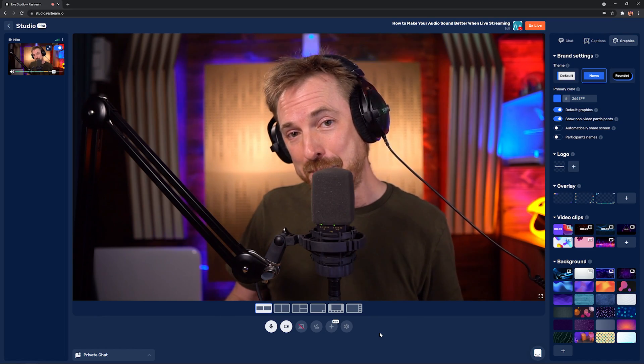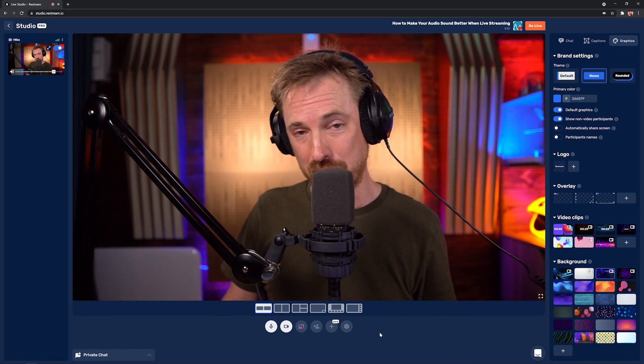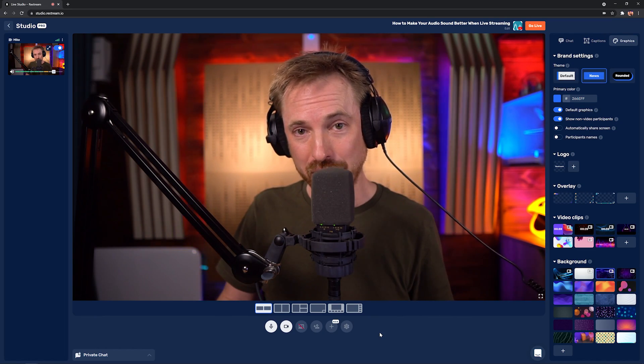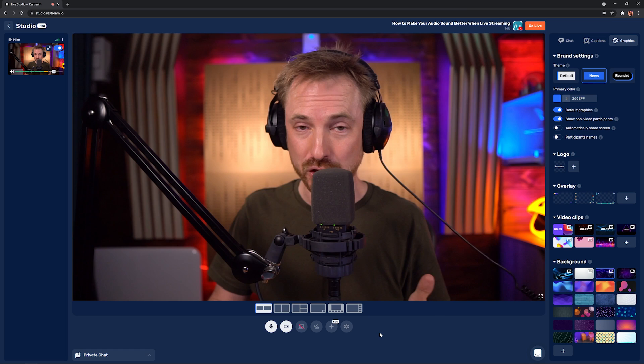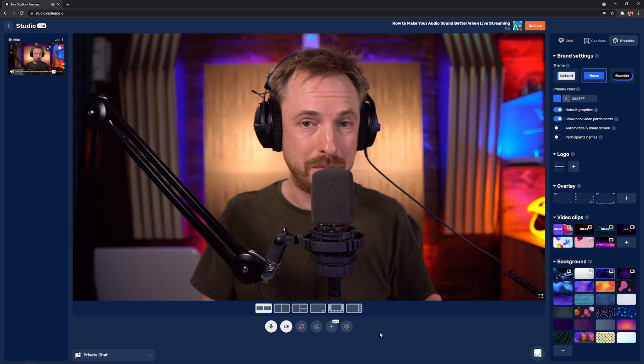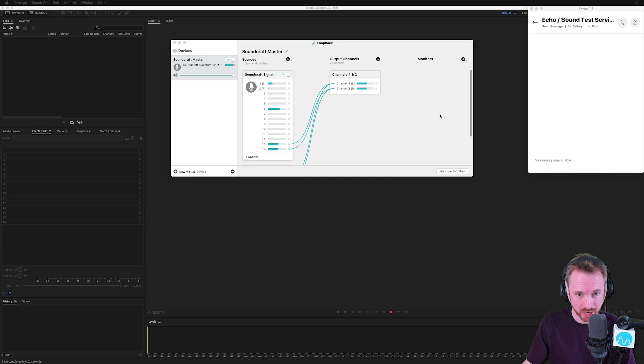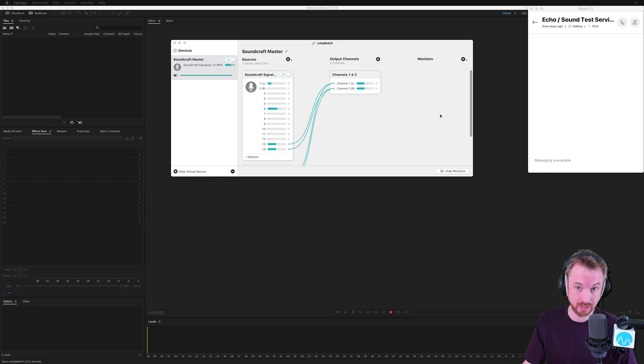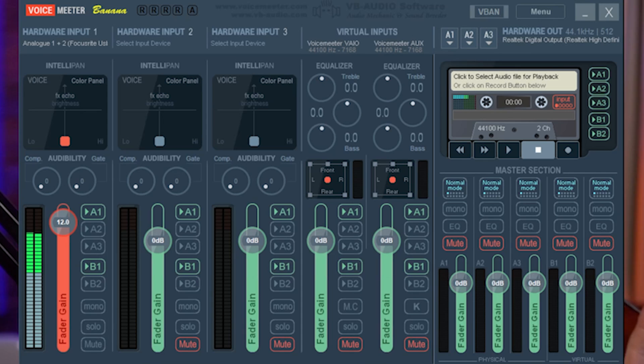You might be using a Mac to stream. And if you are, you'll want to look into software from Rogue Amoeba. I've made videos on Loopback and Audio Hijack that I will link in the description.